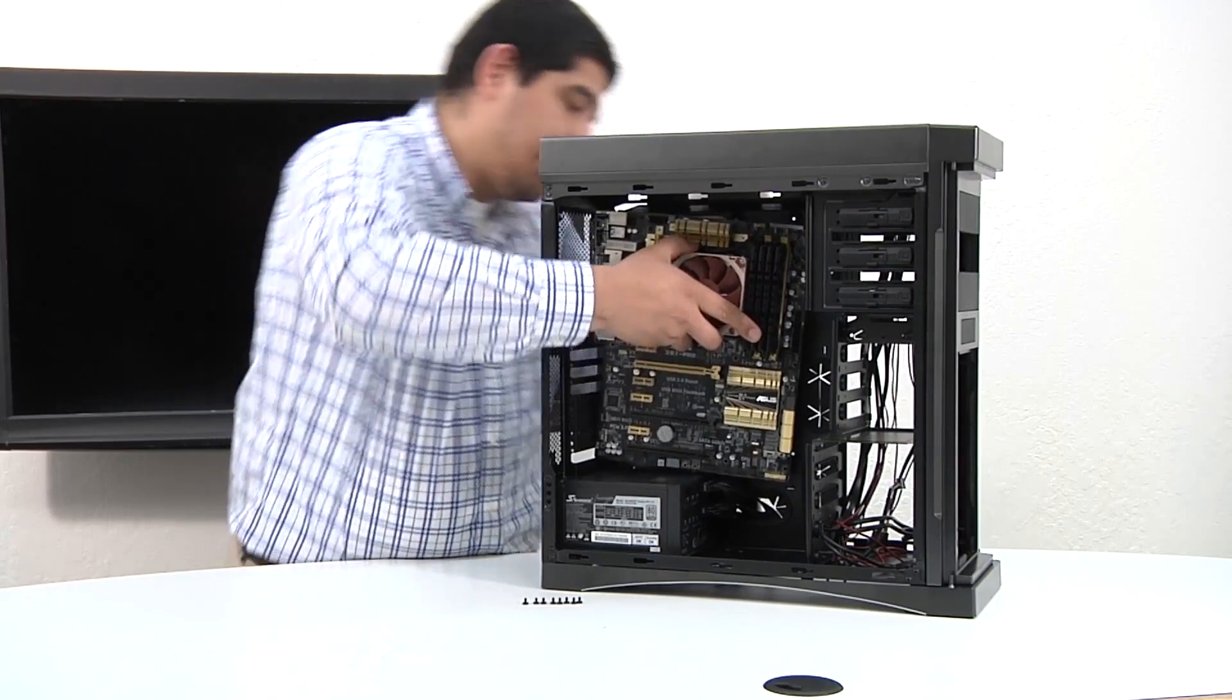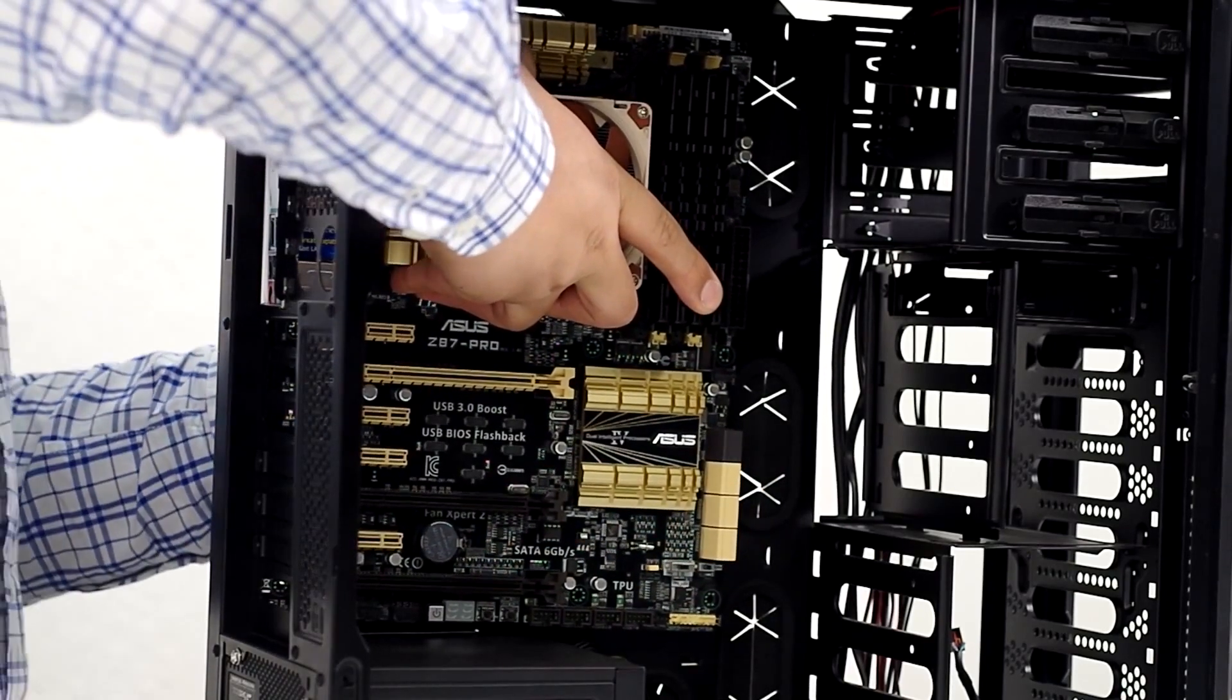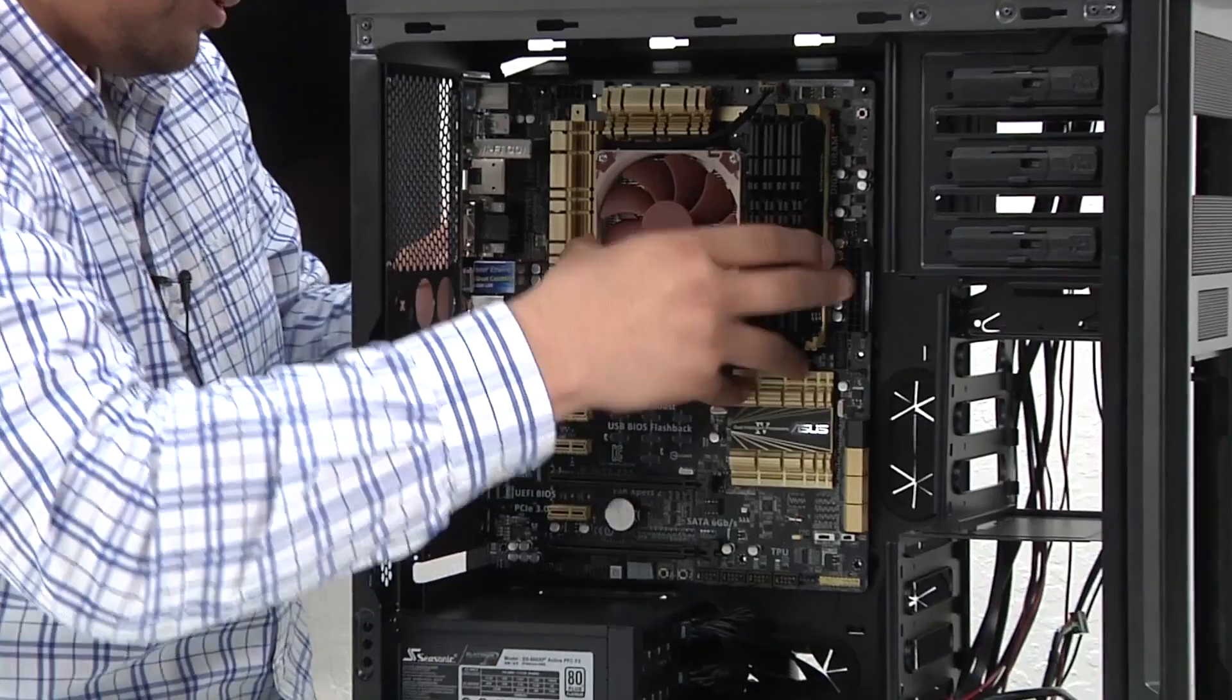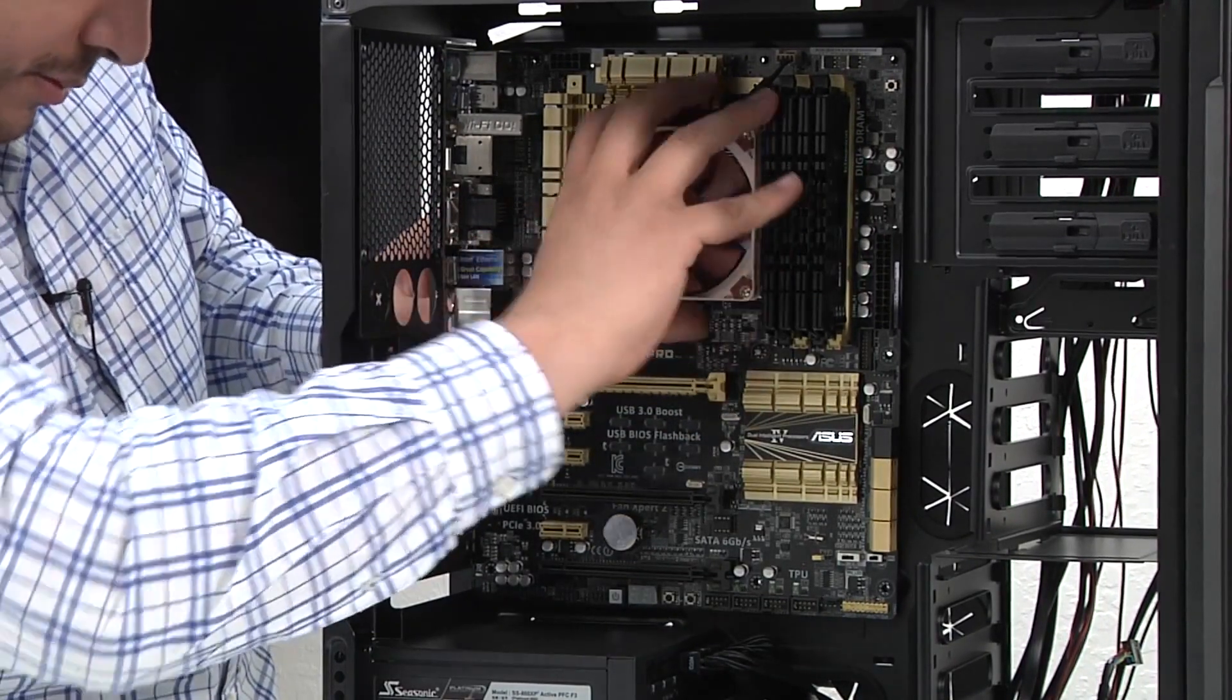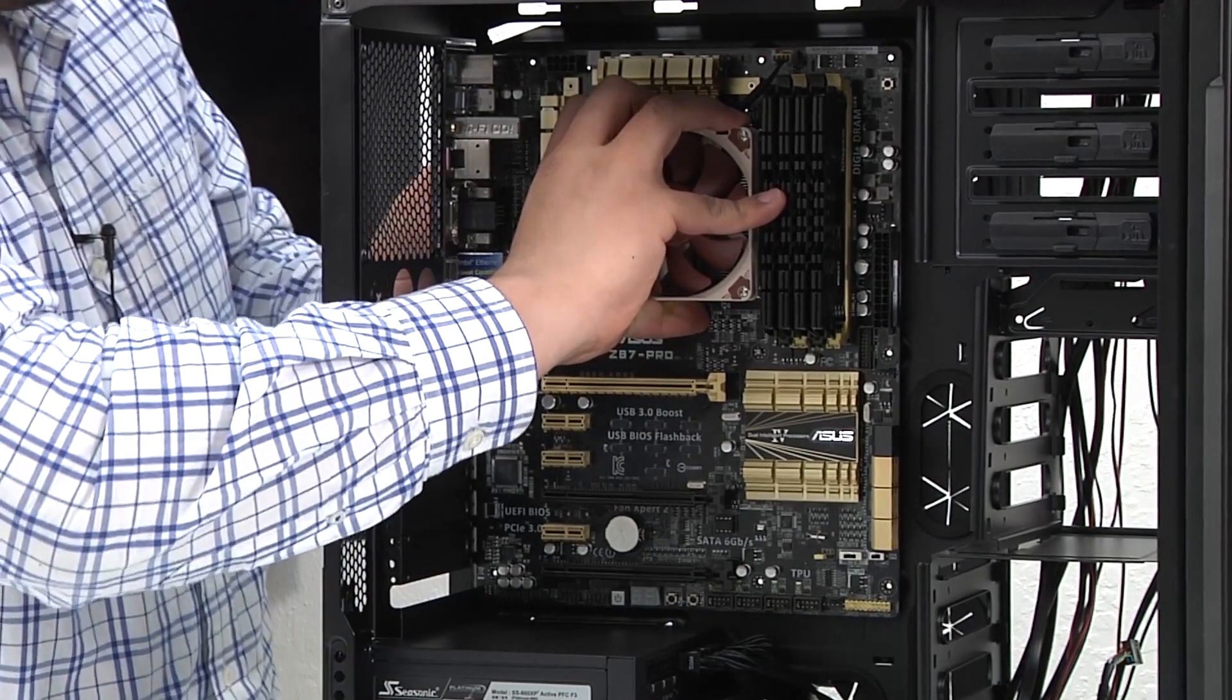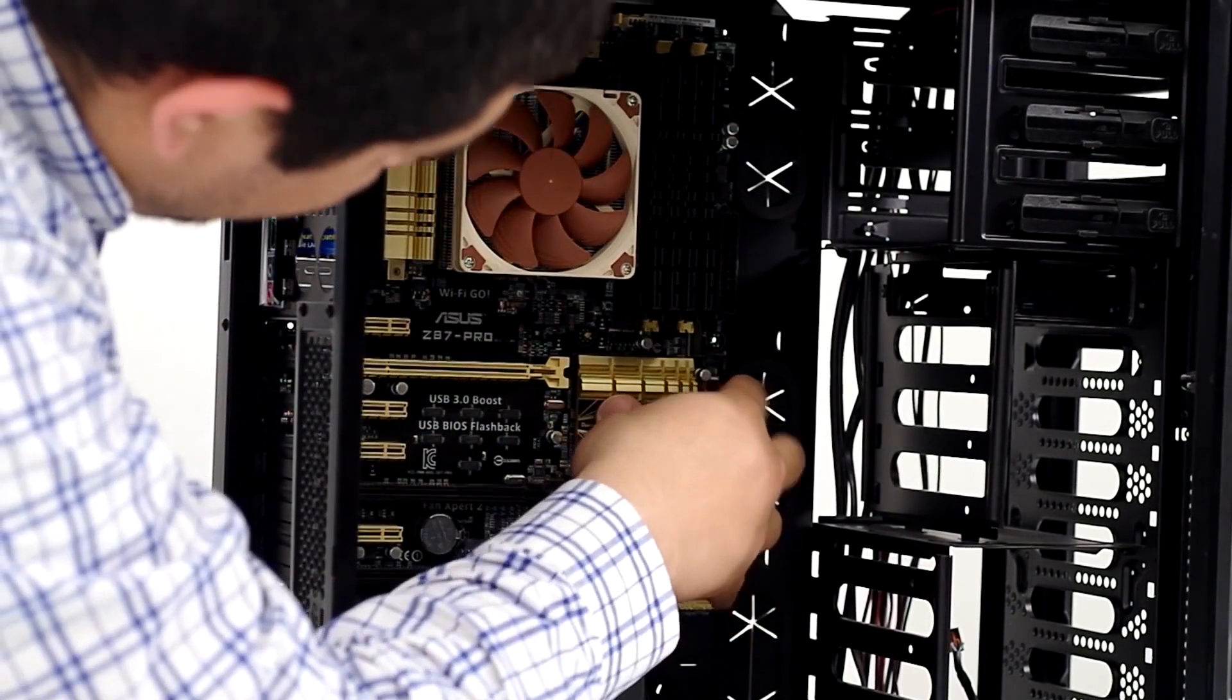So we're just going to line this up, make sure we're in line with the I/O shield, get this to thread into the center hole, and push in a little bit there. And we just need to re-seat it one more time. And there we go, we've got a nice even setting. Let's rest it in place there and so we're okay.